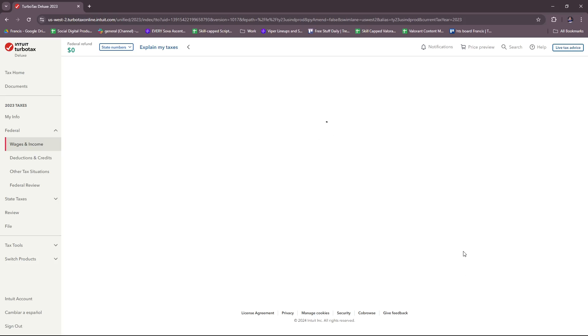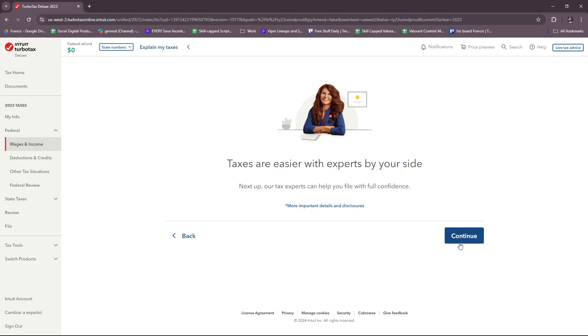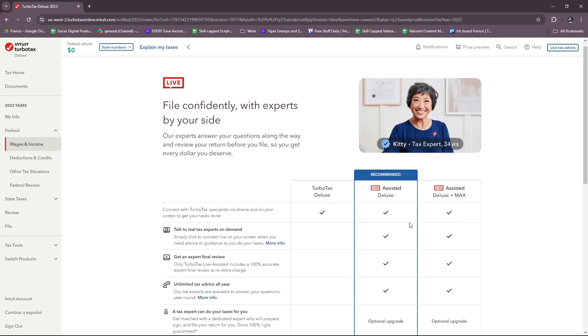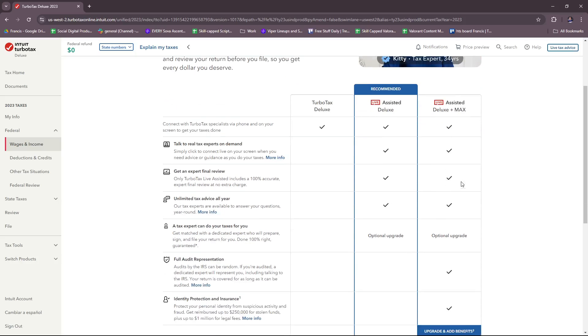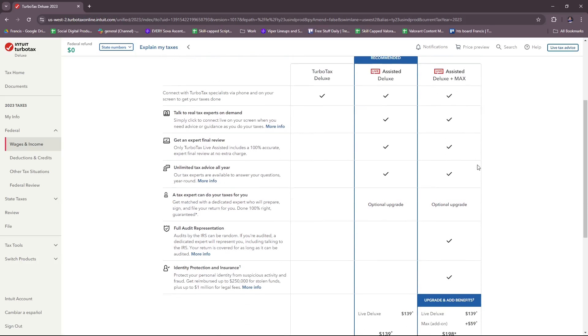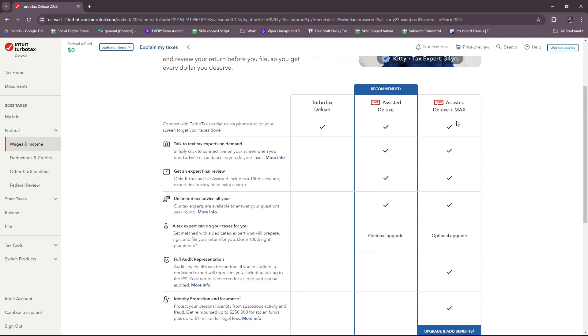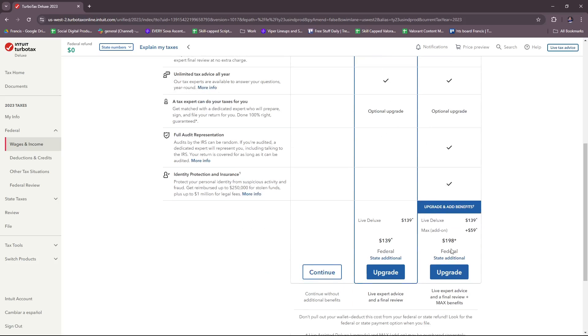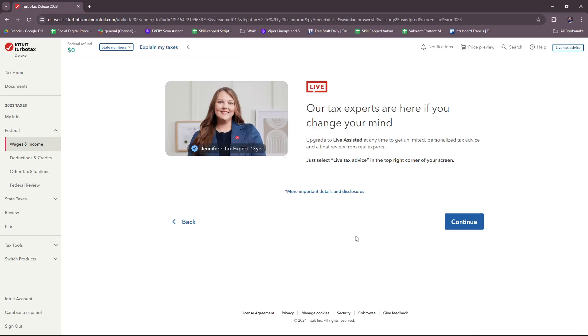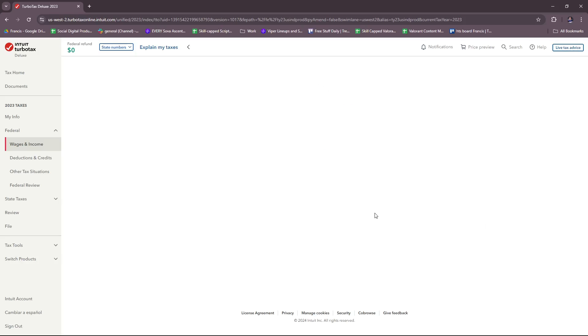Here, taxes are easier with experts by your side. This is another offer they have: Assisted Deluxe Plus, Plus Max Assisted Deluxe, or TurboTax Deluxe. If you want to upgrade, feel free to do that, but for this demo we're just going to carry on with the free version. We're going to continue.